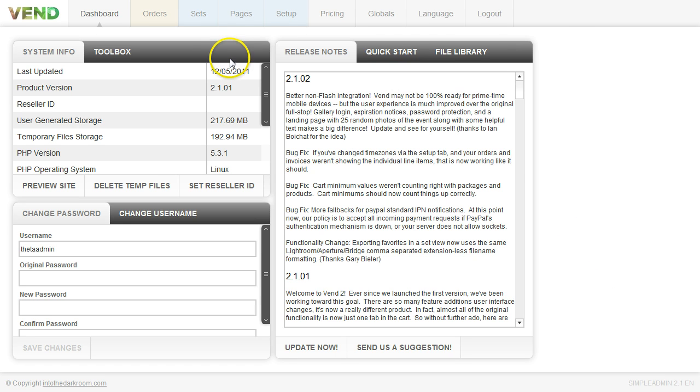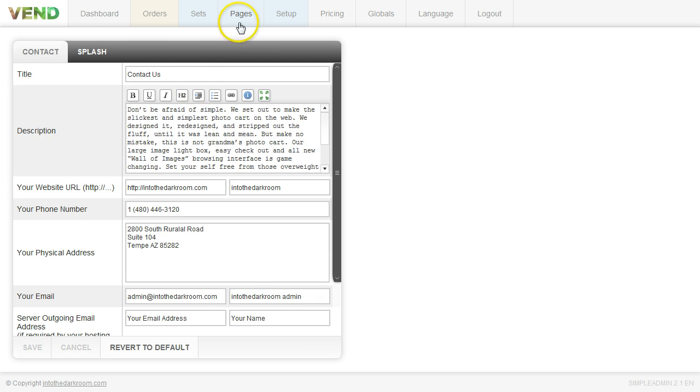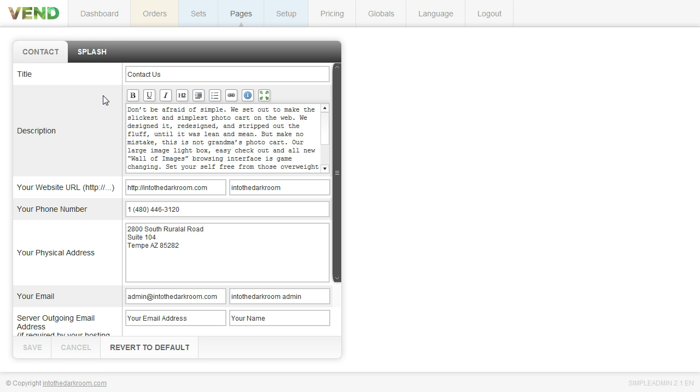So when we log into Vend, the first thing we're going to do is click the Pages tab. And we have two tabs right here under the Pages tab, one is Contact and one is Splash. The first thing we're going to do is we're going to work on the Contact page.